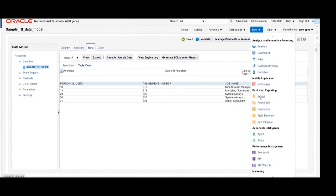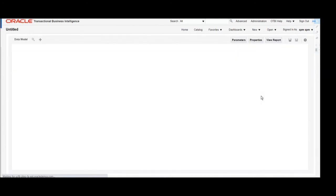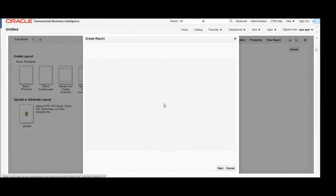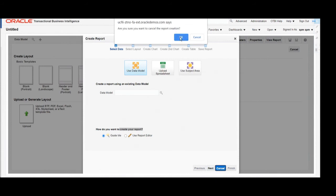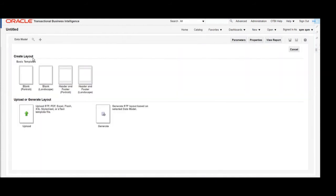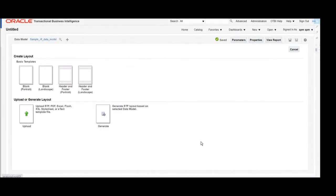Click on New, then click on Report. It will open the Create Report page using the Report Editor. We don't want to use the Report Editor since we are uploading the RTF template, so cancel this. Then search for our data model in My Folders — click Search, go to My Folders, and search for our data model, then click OK. Here you can see our data model has been found.